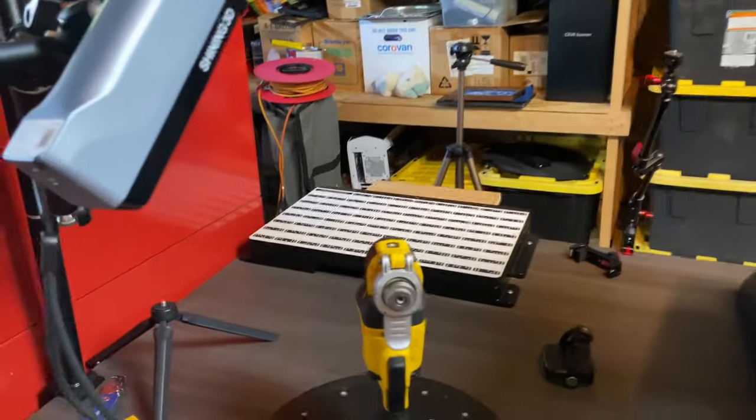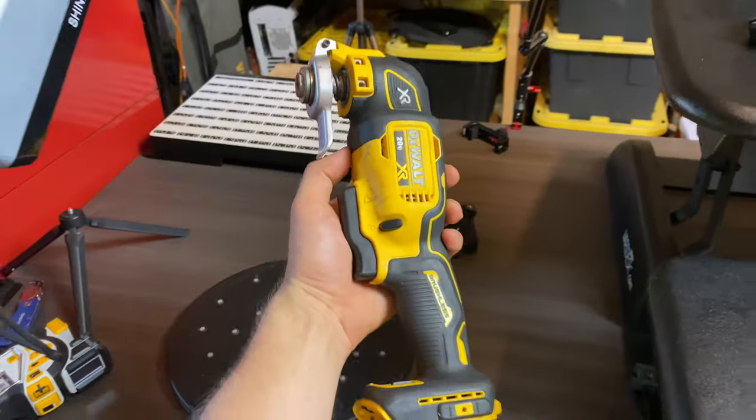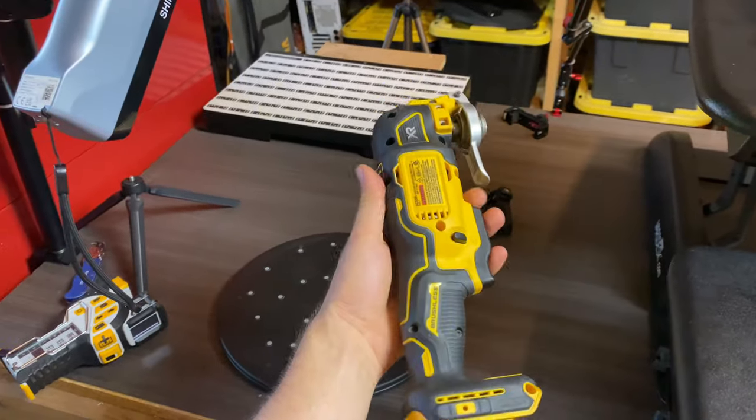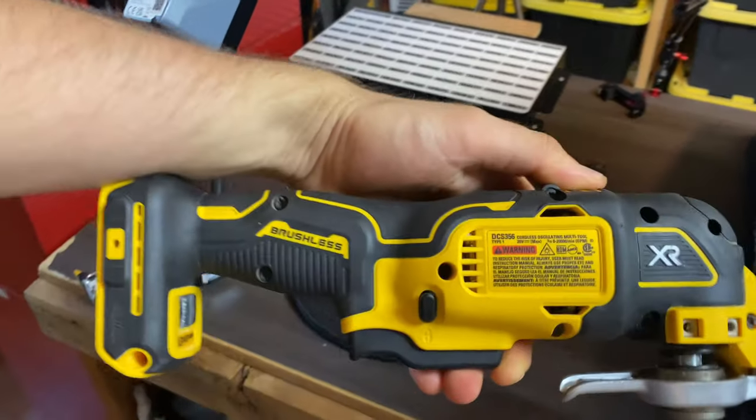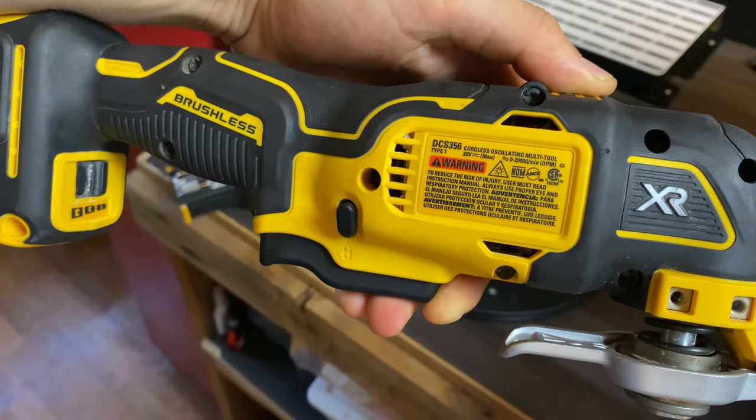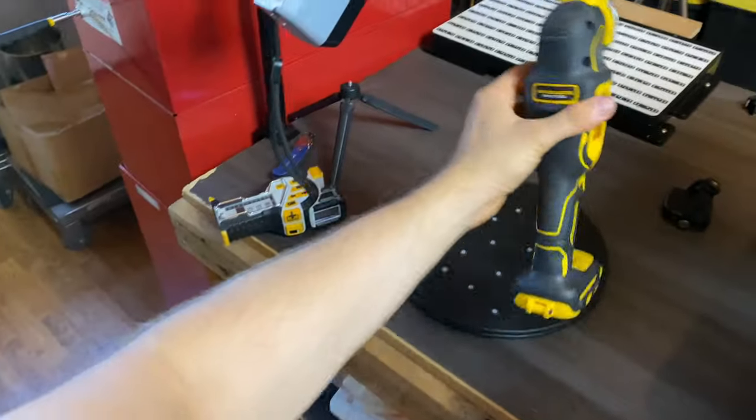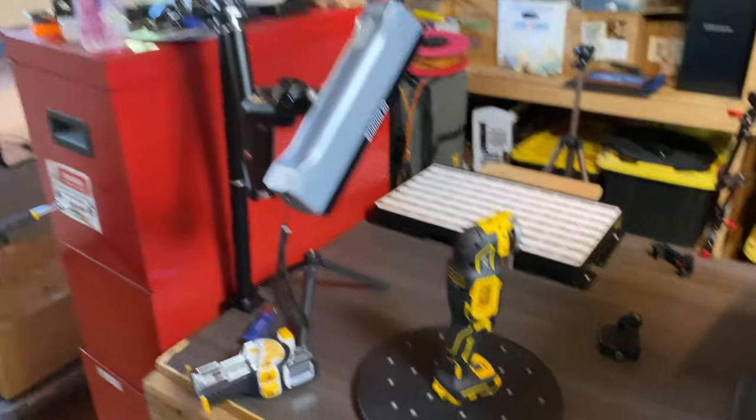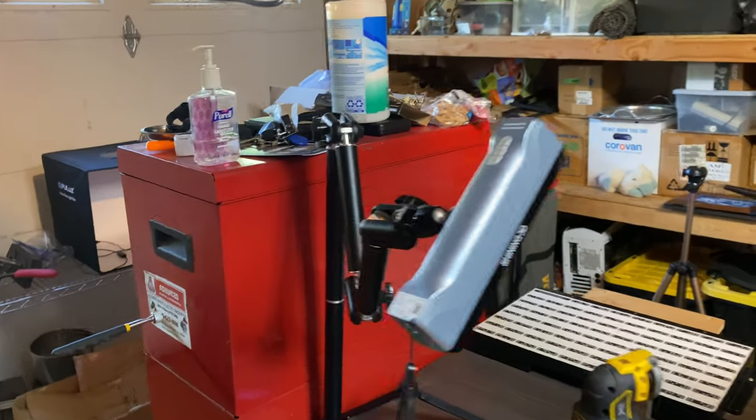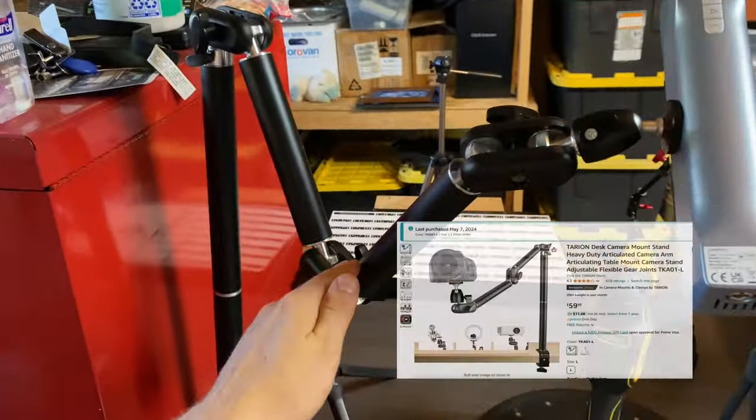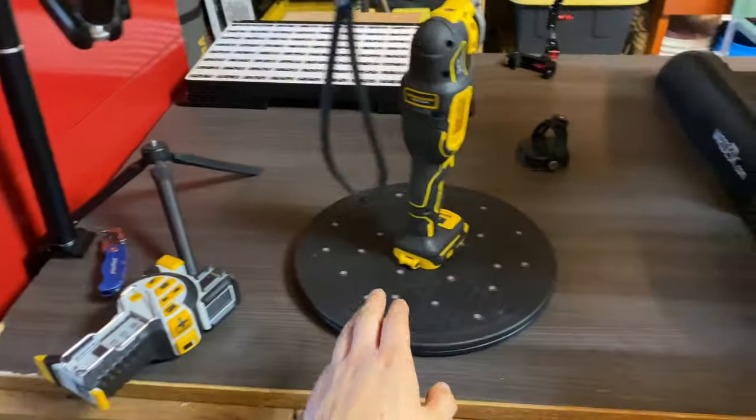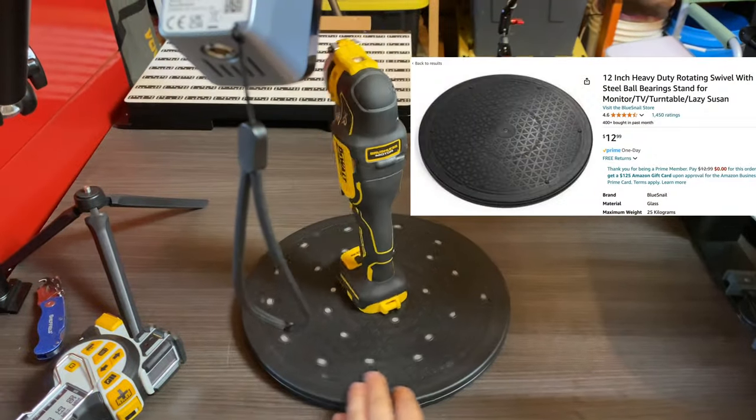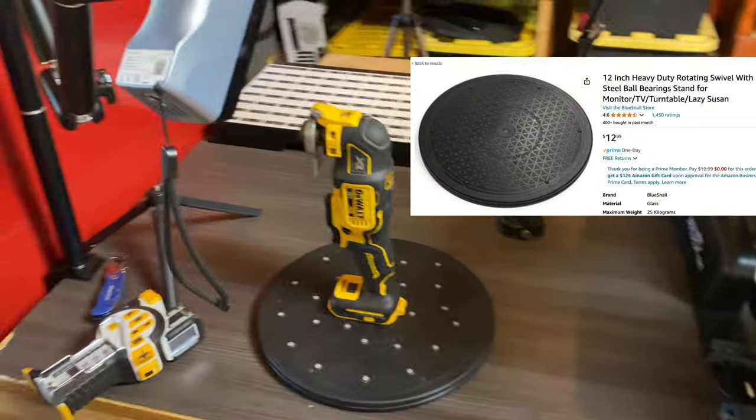Hey guys, so today I'm going to show you how I convert a physical object and turn it into a 3D model, and then I'm going to show you how I convert that 3D model into augmented reality. I'm going to be using my DeWalt oscillating tool today for this example. To help me with this scan I'm going to use this camera arm I got on Amazon for 60 bucks and also this lazy susan that I purchased on Amazon for $12.99.